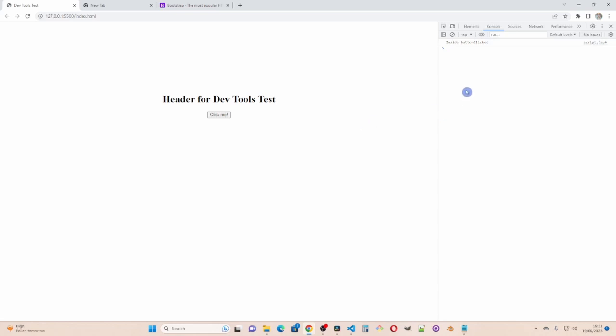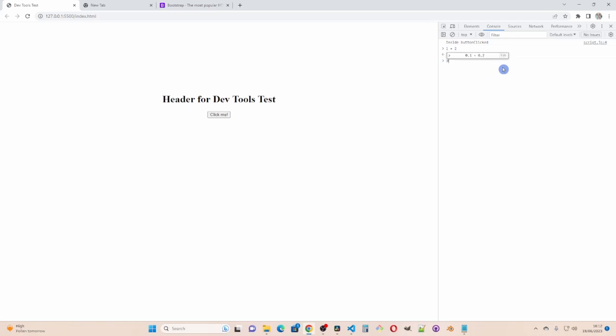Displaying messages though is not the only thing we can use the console for. We can also use it for interactive JavaScript. We can do maths like one plus two. That gives us three. But we have to be careful with values to the right of the decimal point. Watch this. 0.1 plus 0.2. Should give us 0.3. But it gives us this.